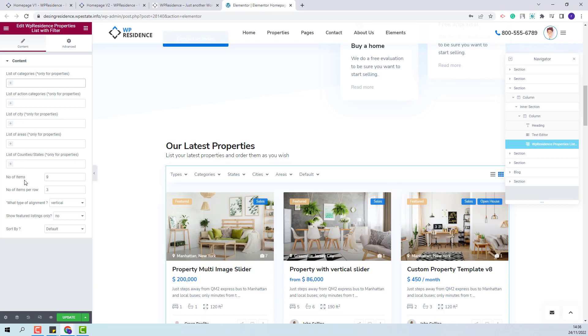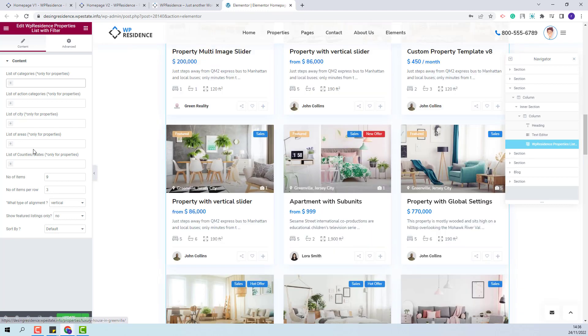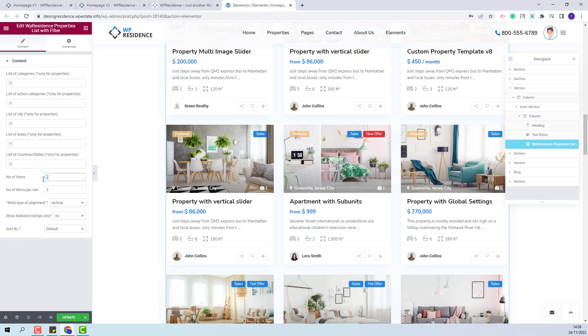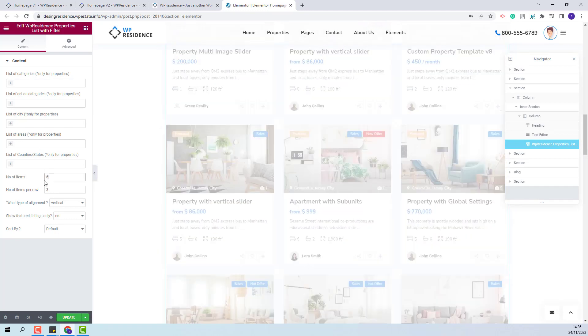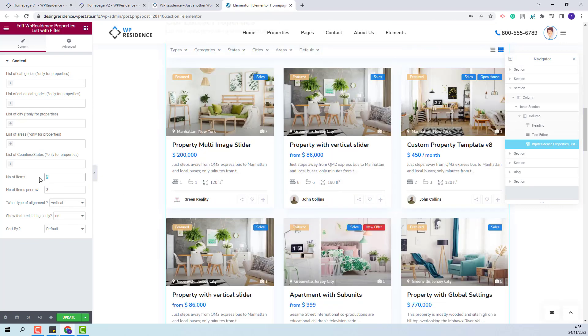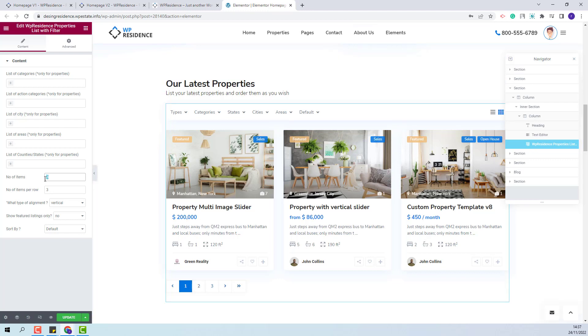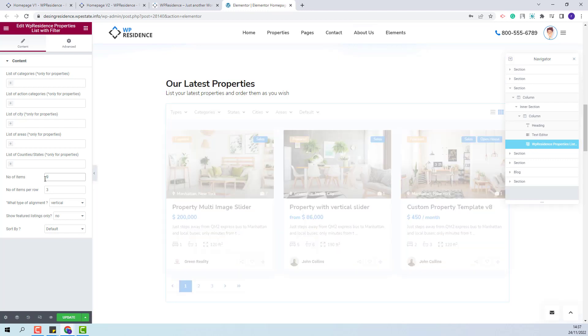Next you will have the option to set the number of items that will be displayed in the list. Currently you have 9 but you can set it to 6 or to 3. This widget will have pagination and the rest of the properties will be seen on the other pages. I will change it back to 9.